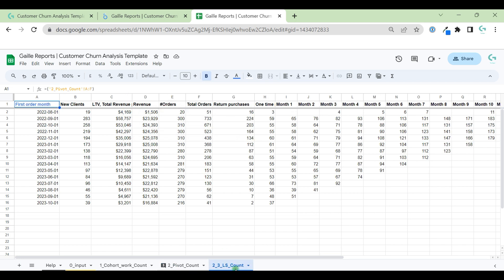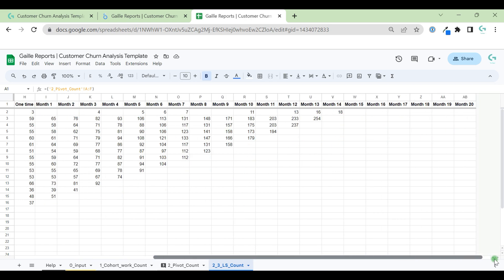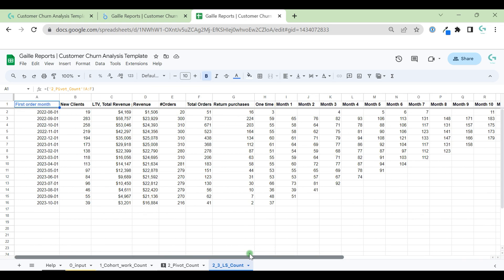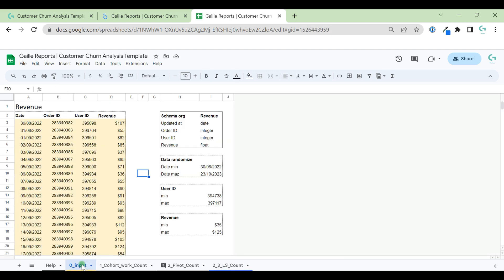And this tab, 2.3 LS count. LS means Looker Studio, and this tab we connect to Looker Studio and this is our final tab. You don't need to do anything here. When you receive this document, you just update this data. That's it.